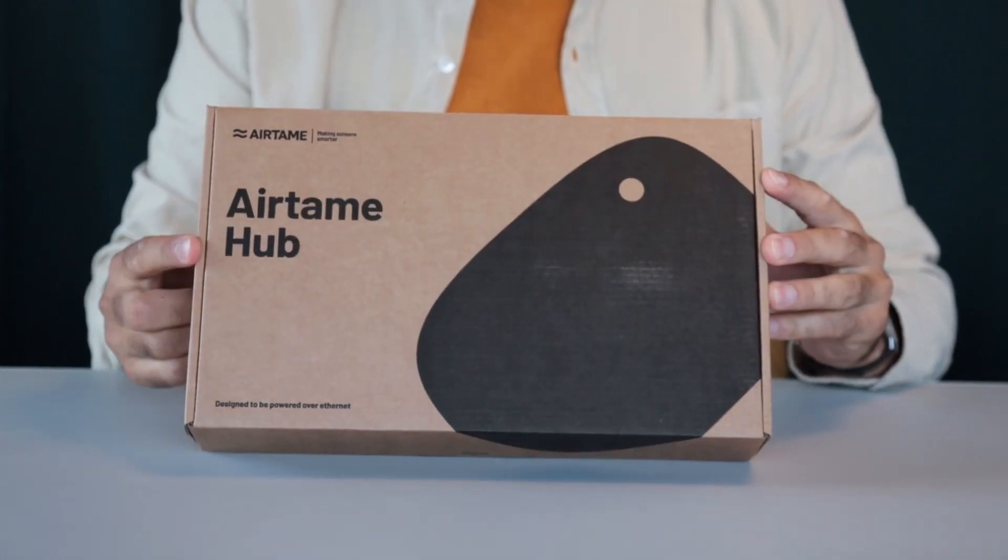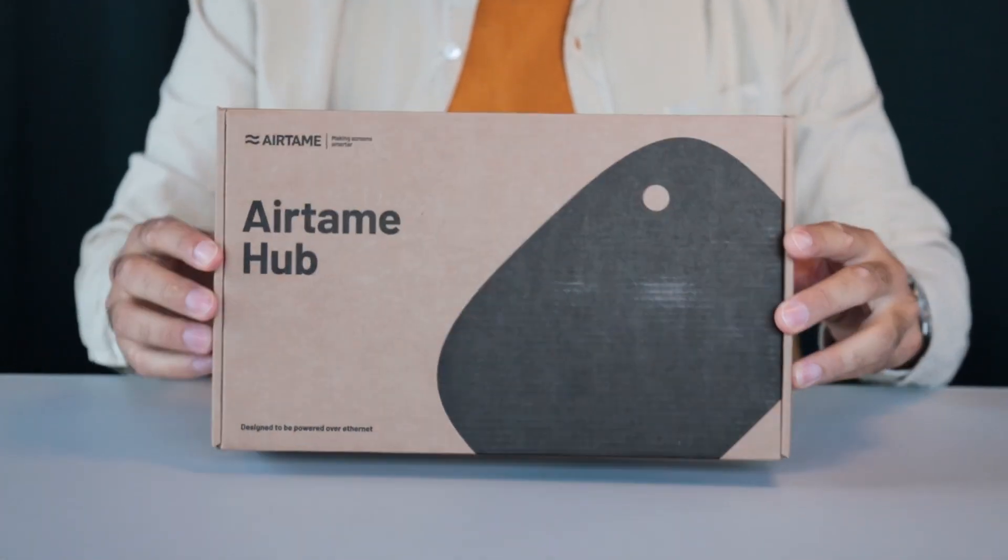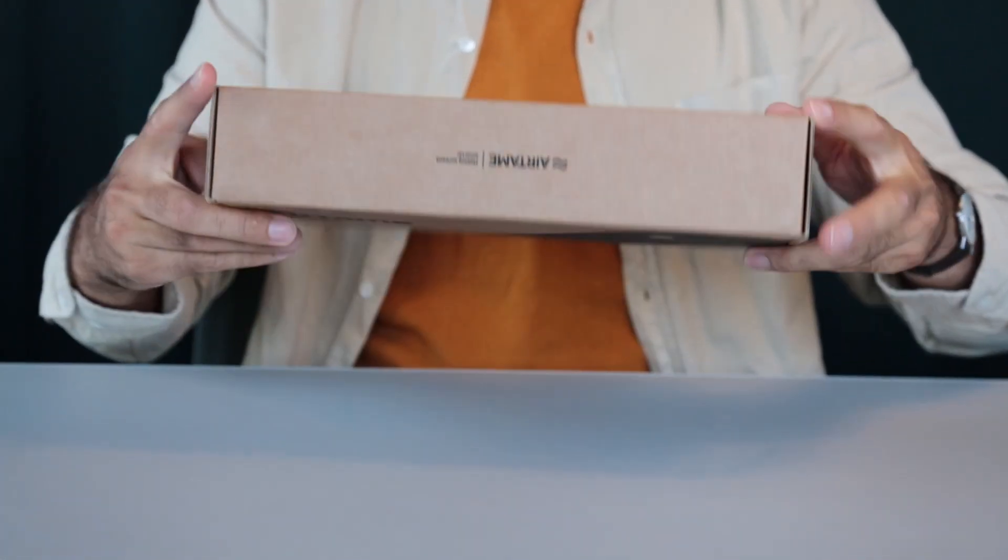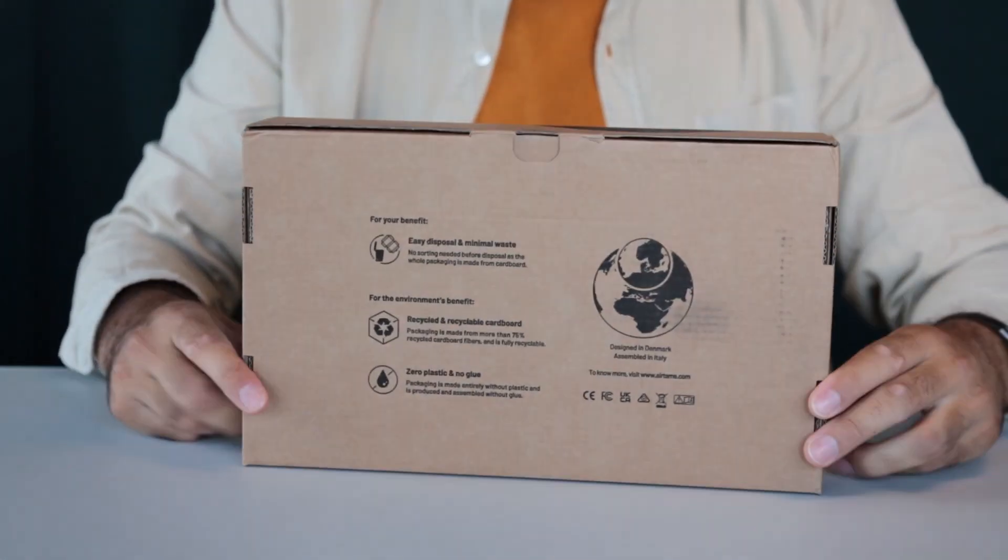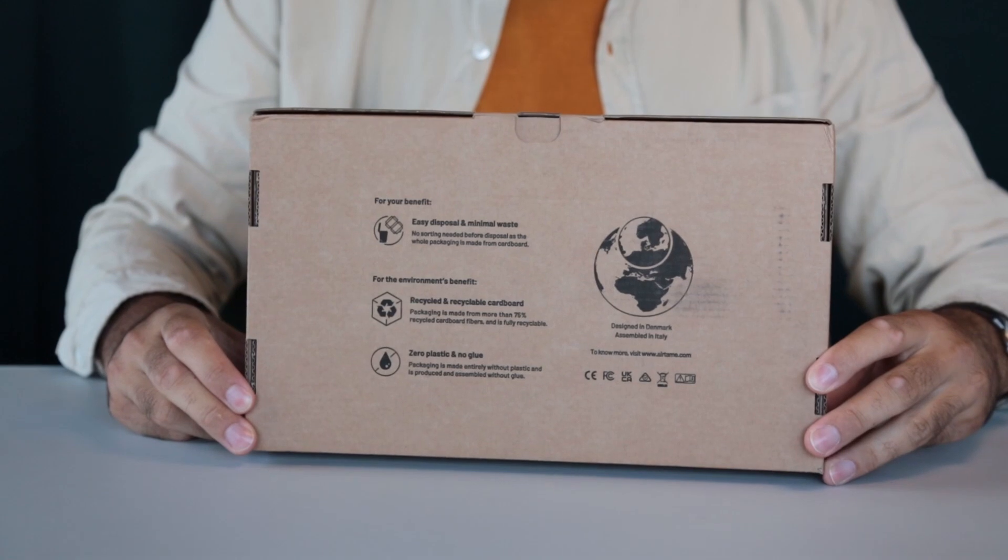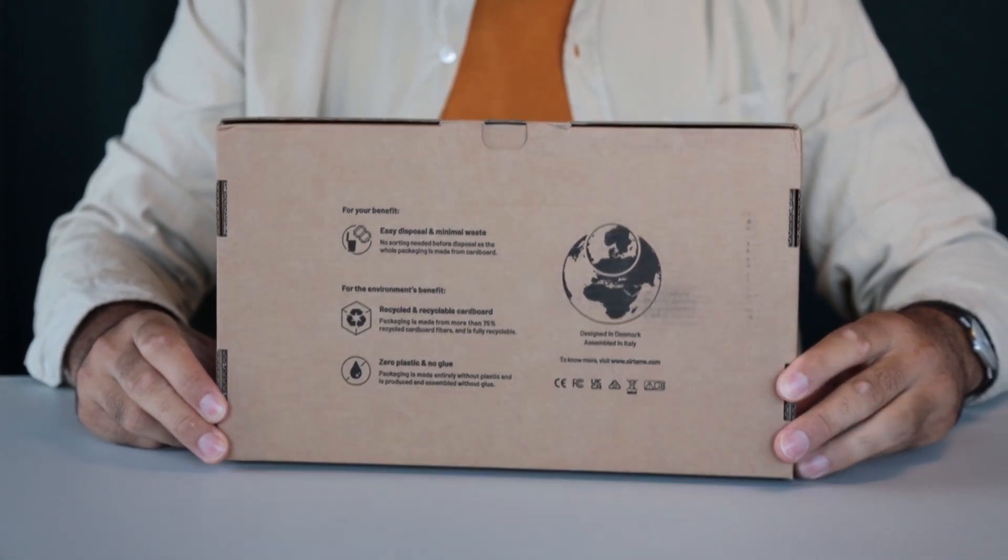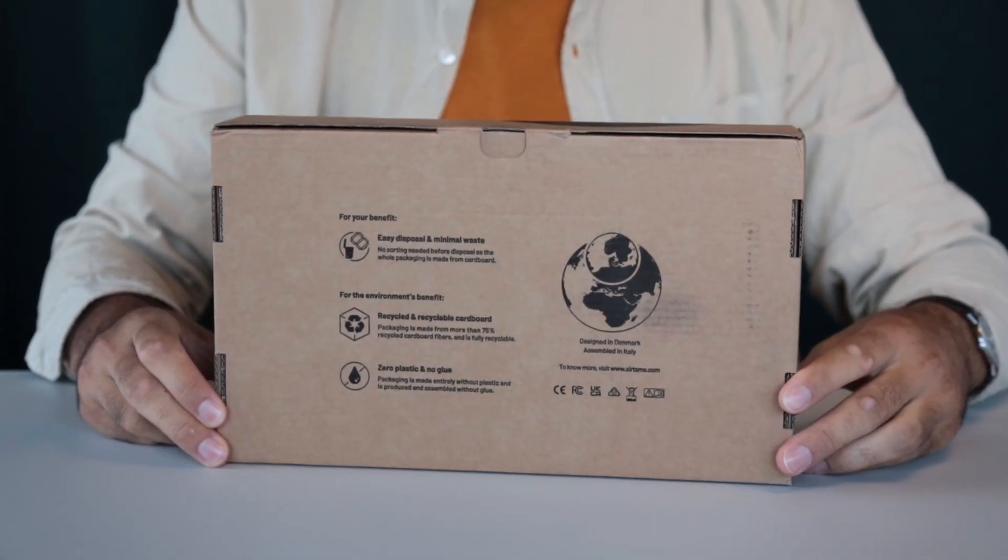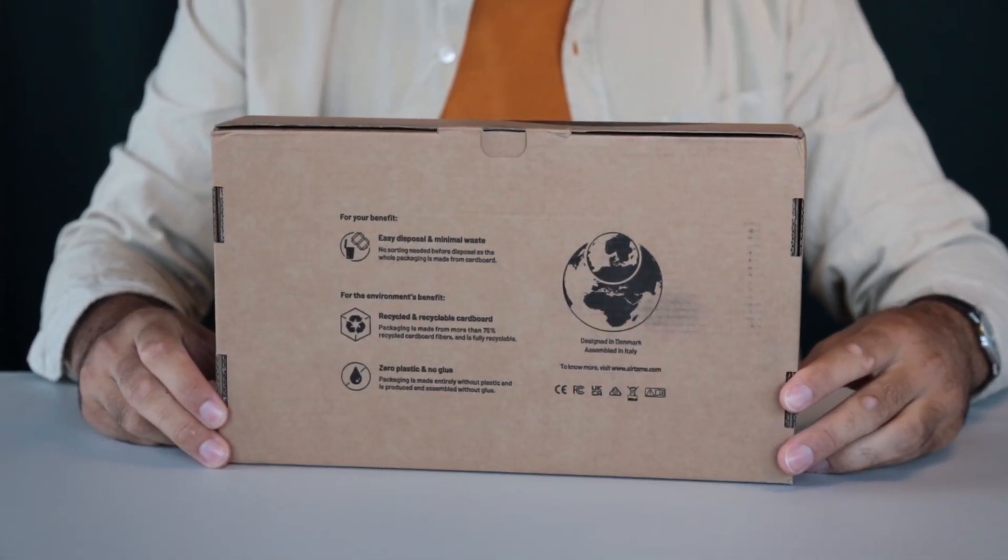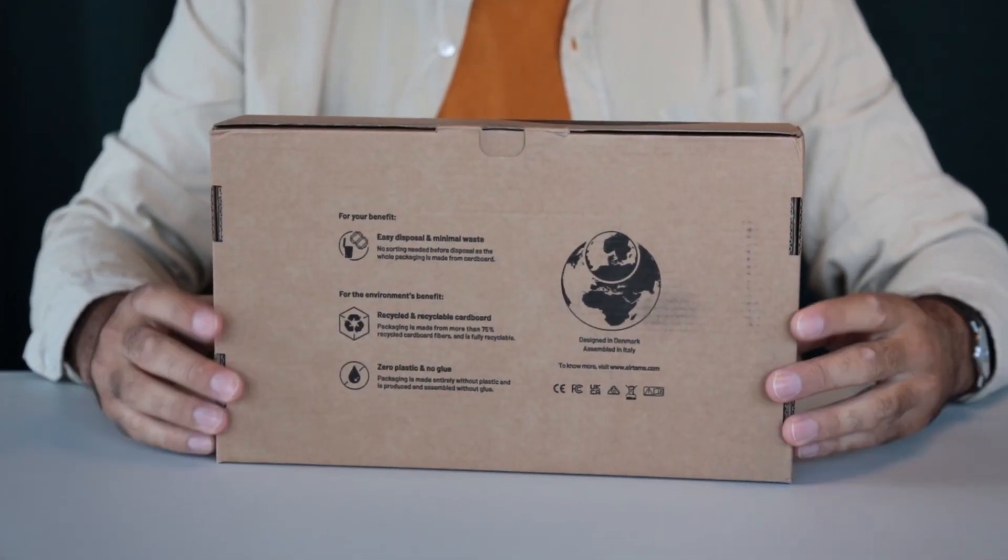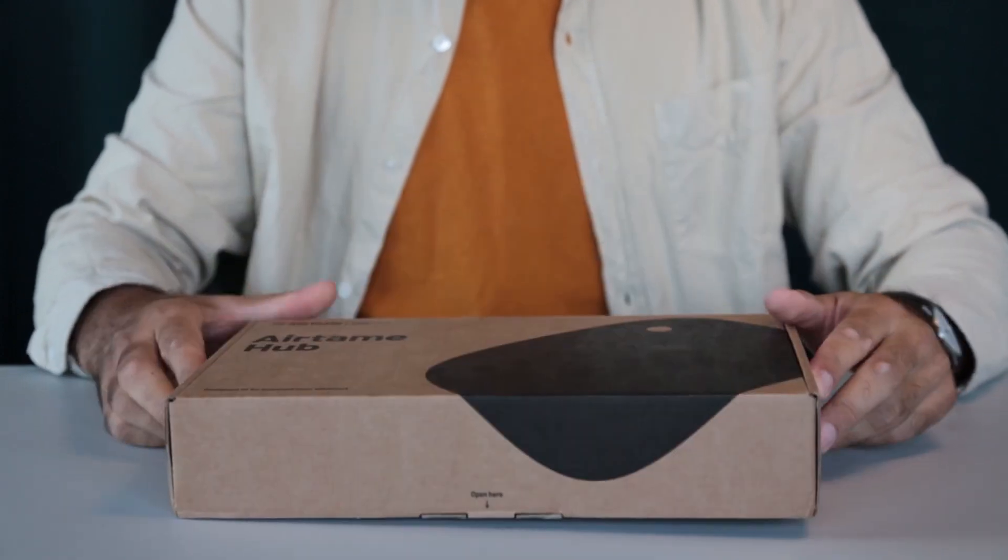This is Airtame Hub, your complete solution for enabling hybrid work inside meeting rooms. Superior screen sharing, 4K digital signage and easy and stable video conferencing.